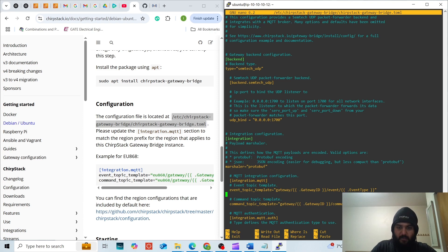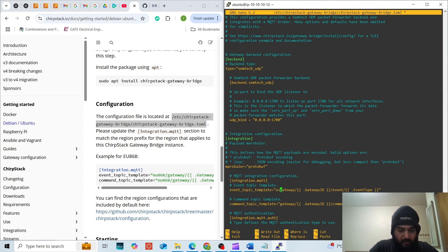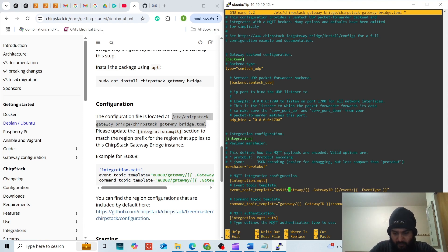Here inside the integration.mqtt section, we will enter US915 which is our region since we are in North America.